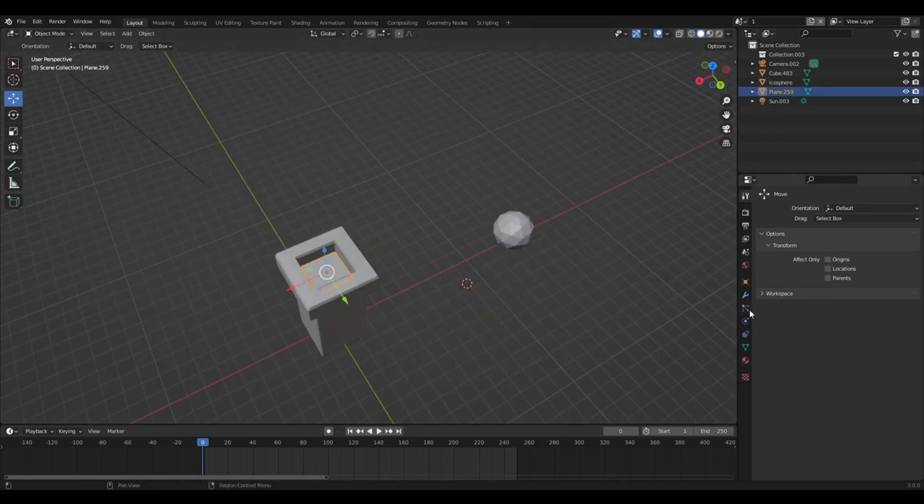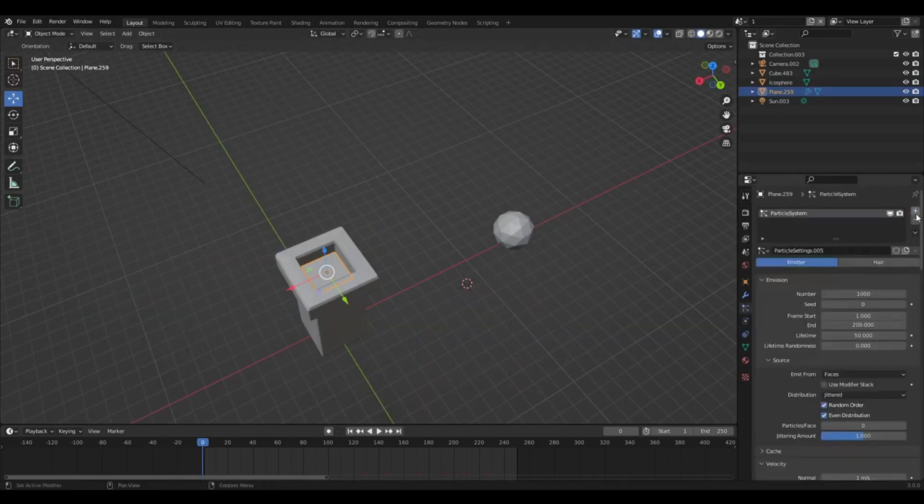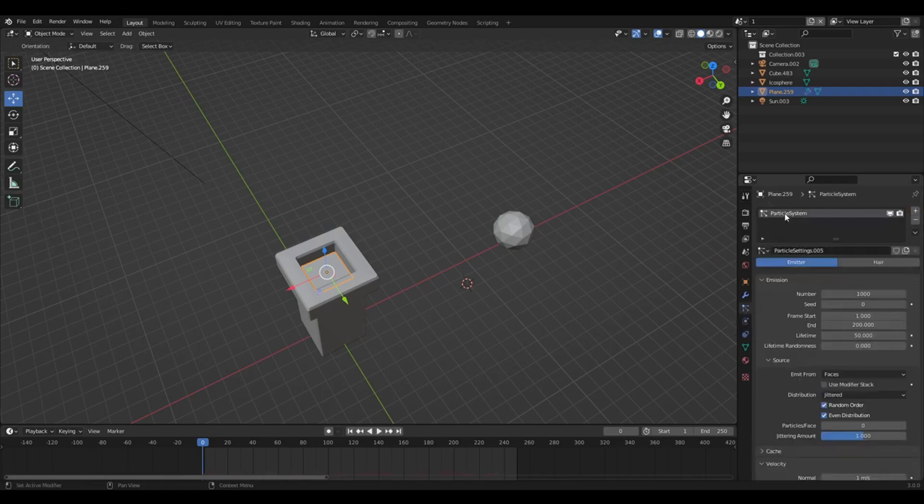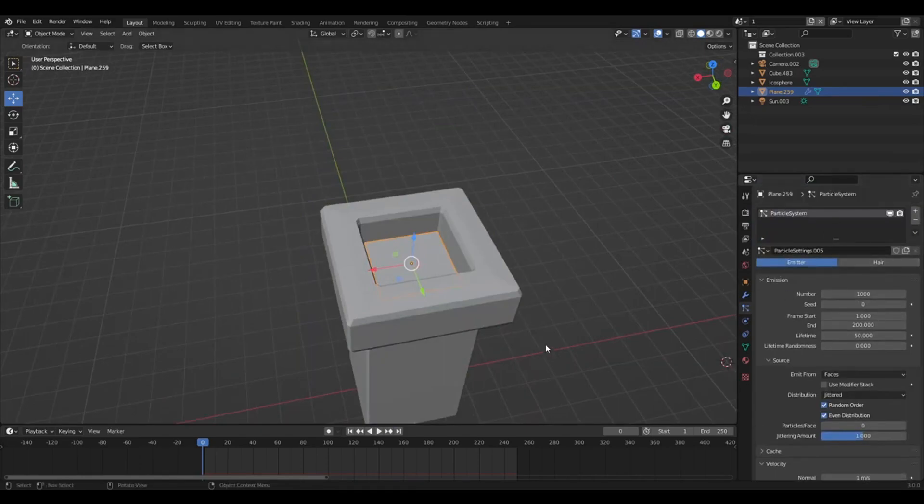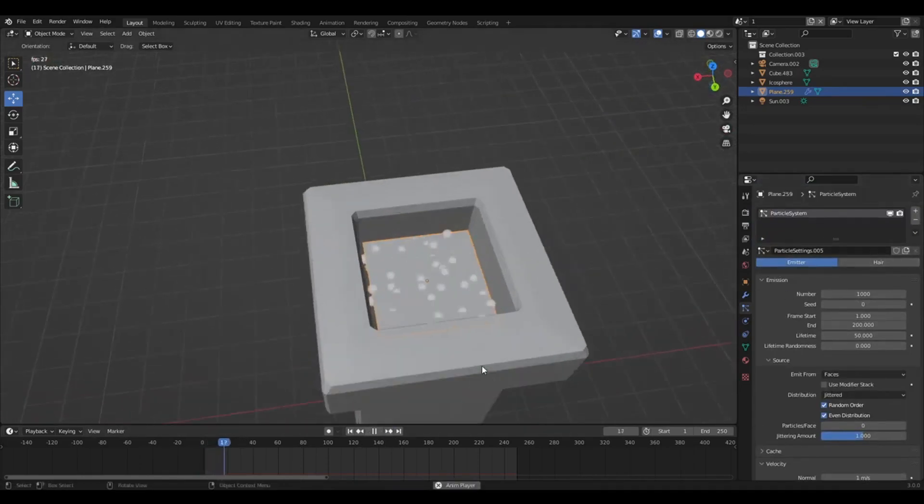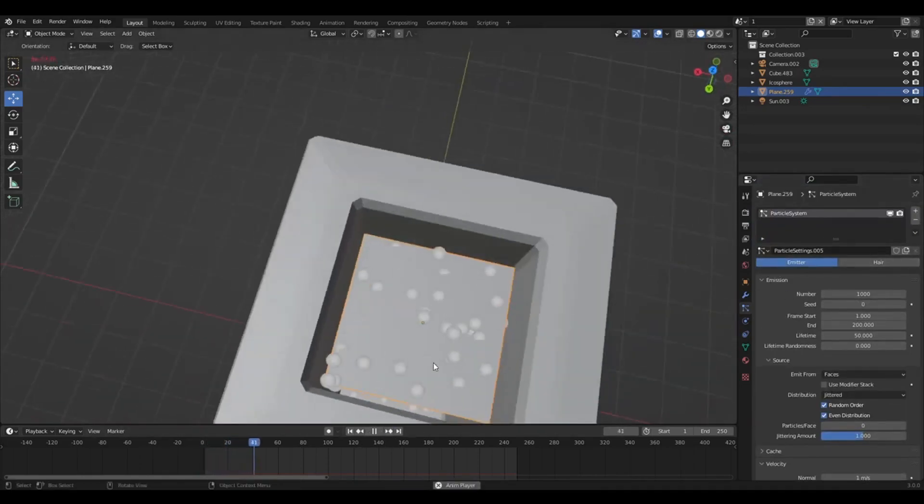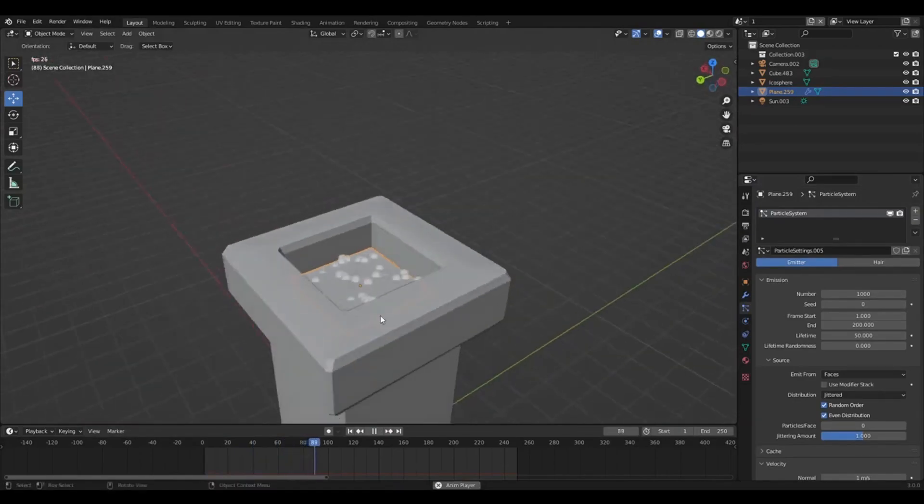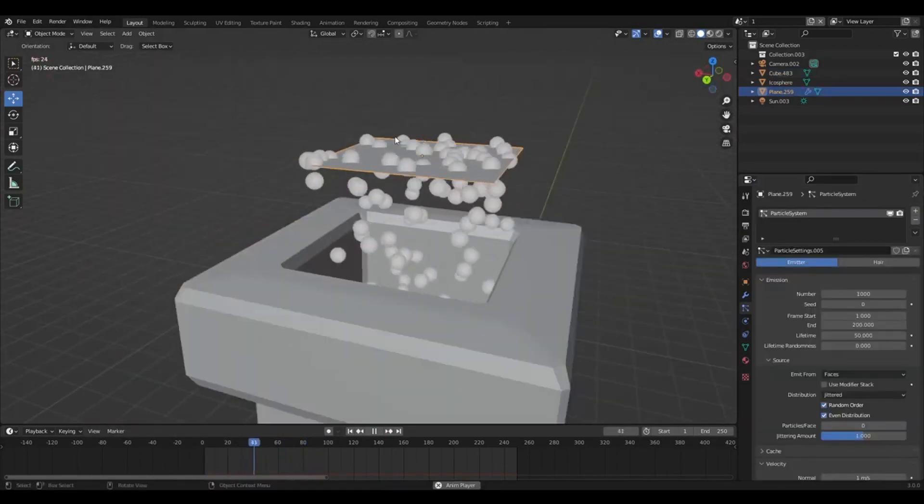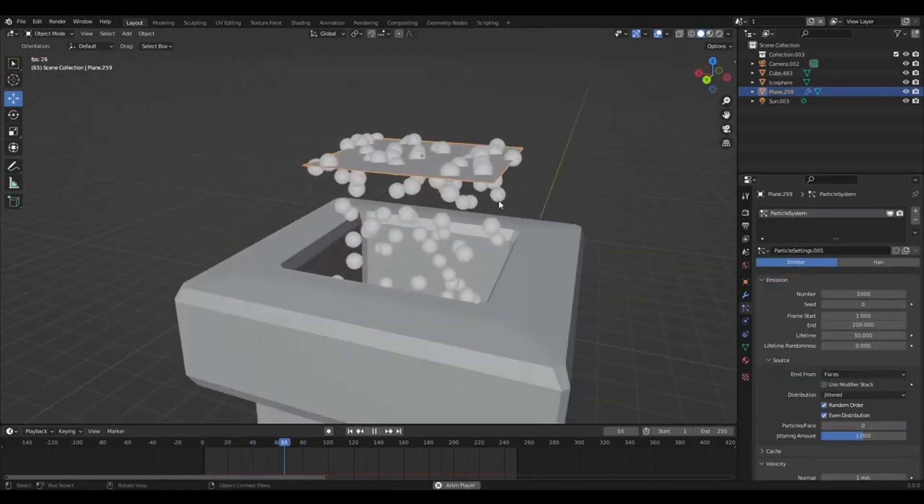So if you select the plane, go up to particle properties, a new one of them. You can name it up there or down here. So you want emitter. So with just this normal, if you press play, you see these balls will appear and they'll fall downwards.